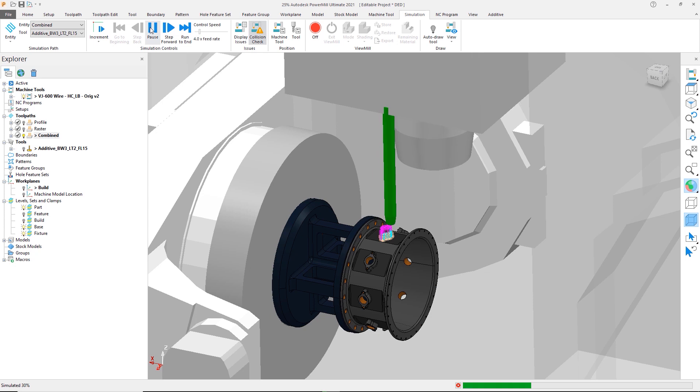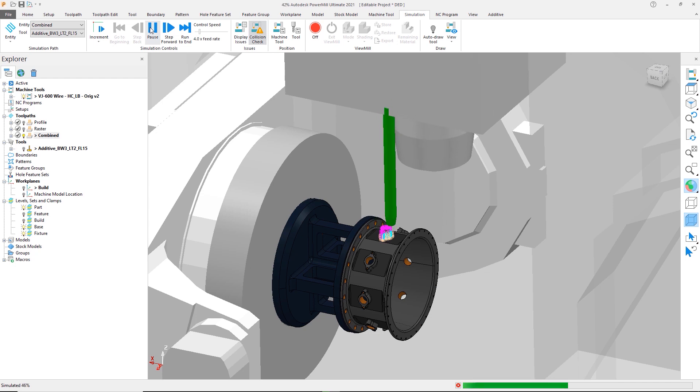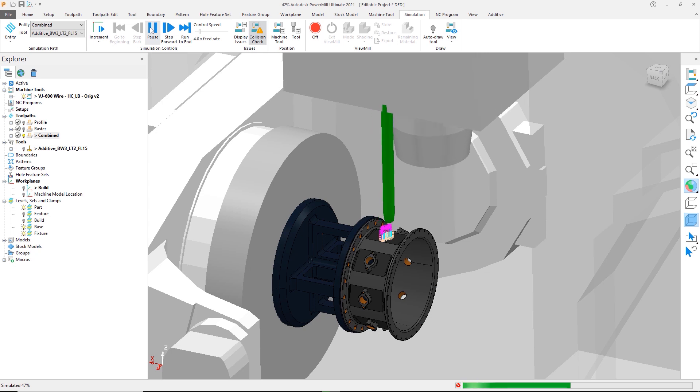While combining these could be done previously in Autodesk PowerMill, it was a manual process which required the merging of two toolpaths or the manual creation of patterns which needed additional reordering to create the desired toolpath.